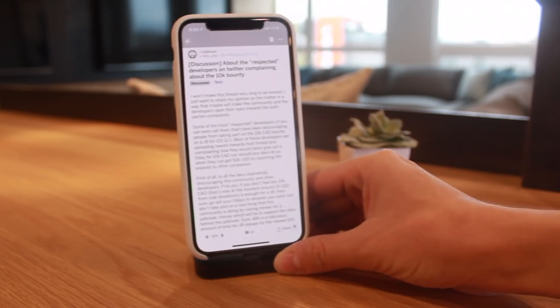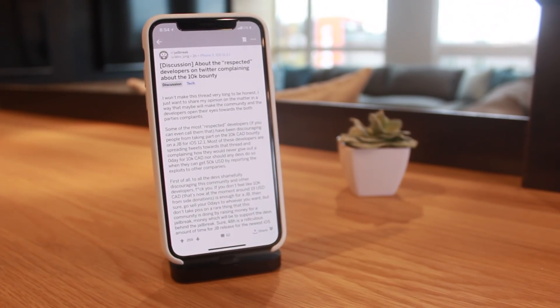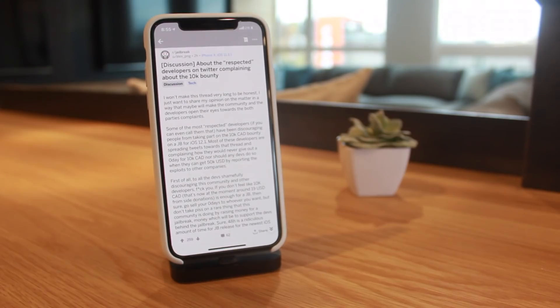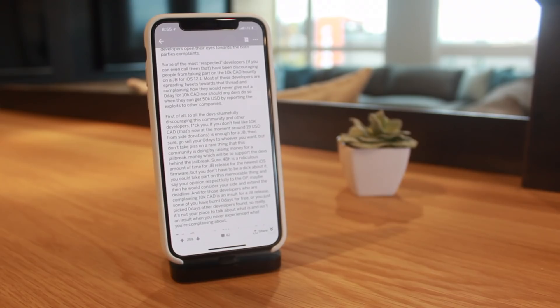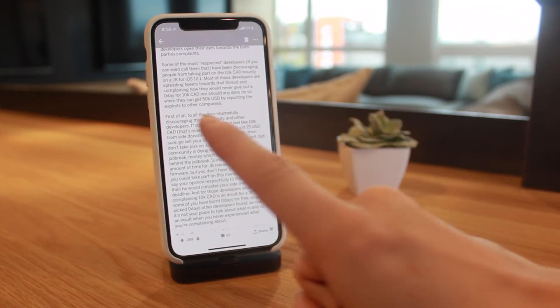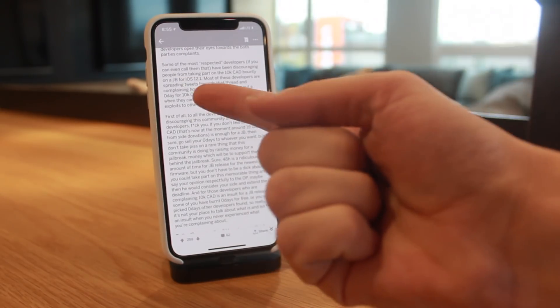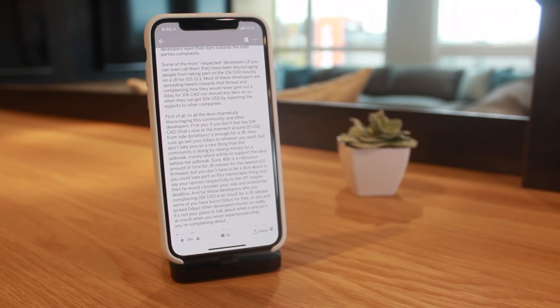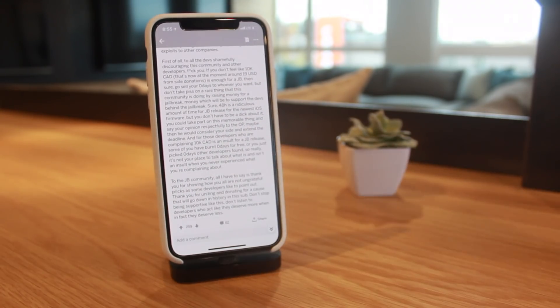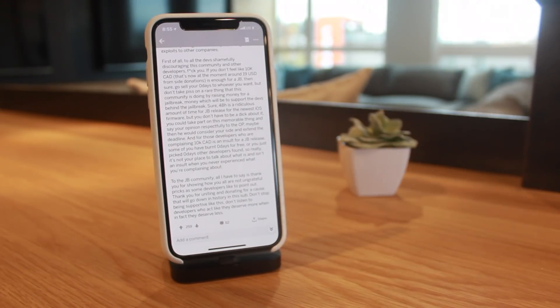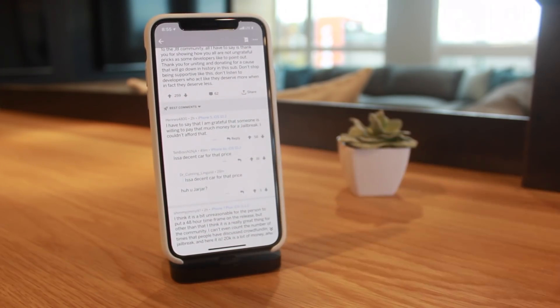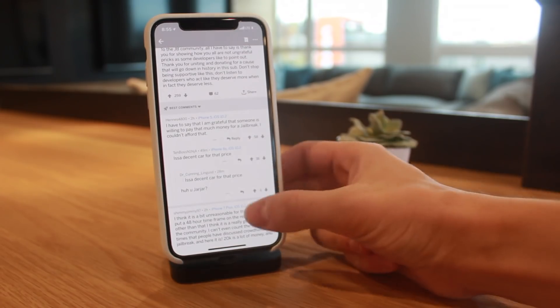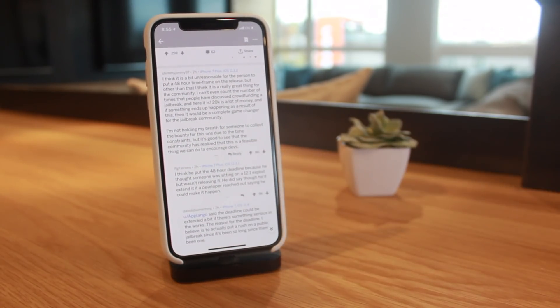While we're using Reddit posts, I also found this one that I thought was very interesting. It's a discussion about some developers on Twitter complaining about the $10k bounty. This user making this post shares his opinion about the developers complaining. He's saying these developers are spreading tweets saying not to donate towards this $10k bounty, that no developer should really even take this into consideration for a zero-day because they can get $50k plus reporting these exploits to other companies. But this user goes in to share his opinion basically saying 'F that, that is absolutely ridiculous,' and thanks the jailbreak community for actually allowing such a thing to happen.